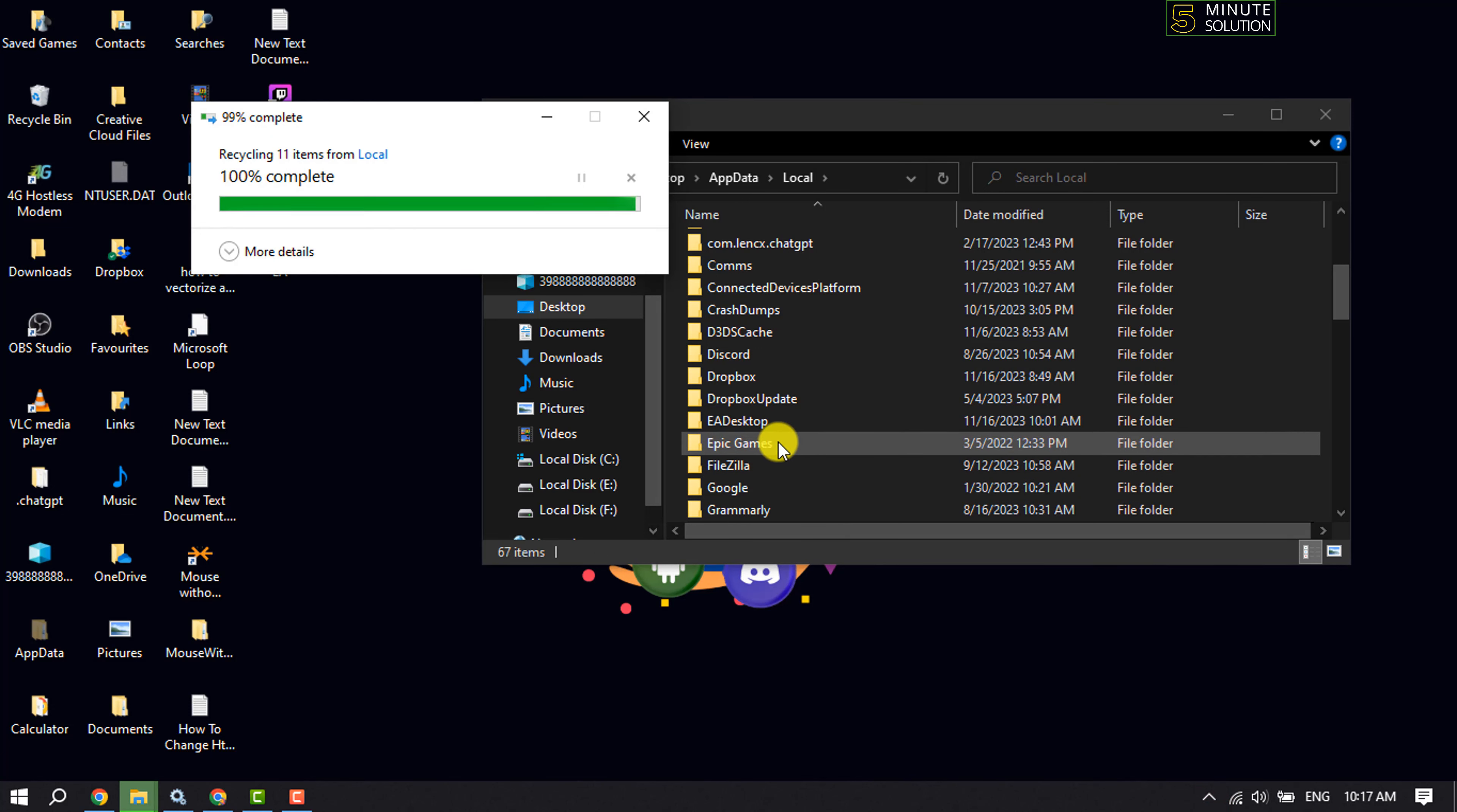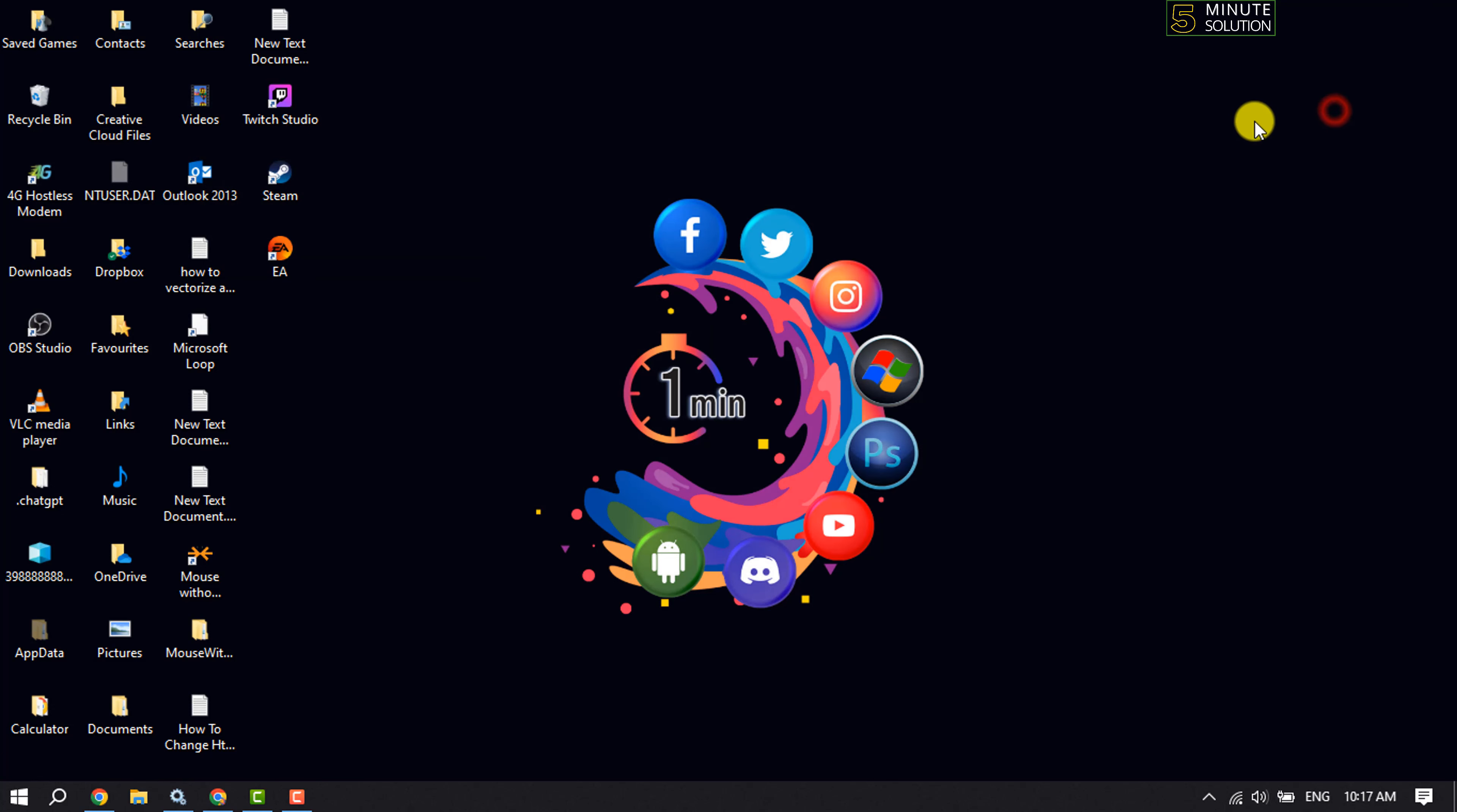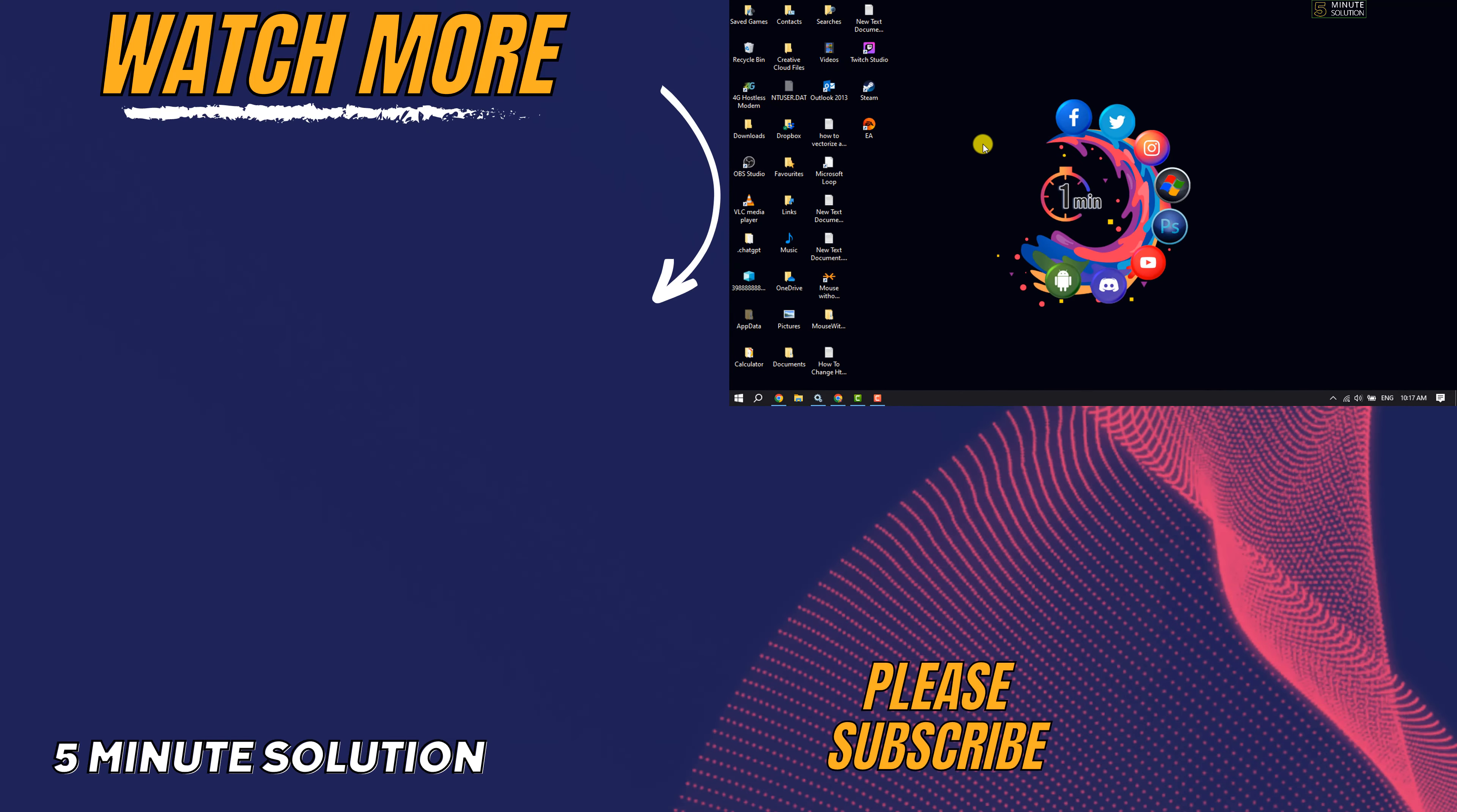Once done, try to relaunch the EA app and it should fix the error. If you find this video helpful, make sure to subscribe to 5 Minute Solution. See you in the next video.